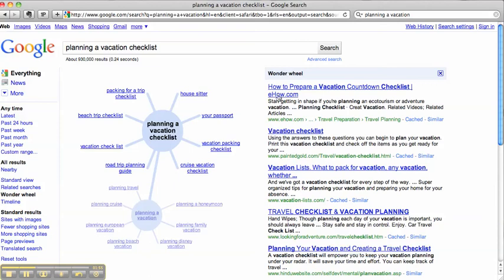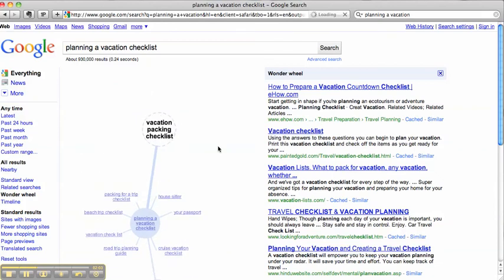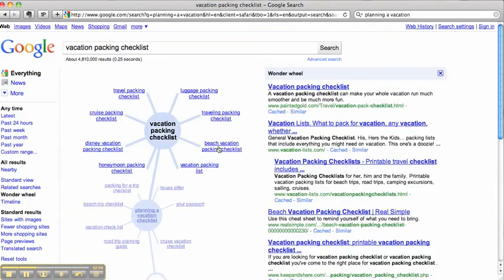Again, the original search will come back down here and you'll see everything on the right hand side. If that's not what you're looking for, let's see if we can't narrow it down again. How about a vacation packing checklist? So you click on that, that now becomes the center of the wheel, it creates new spokes on related items, and then you can keep on going.